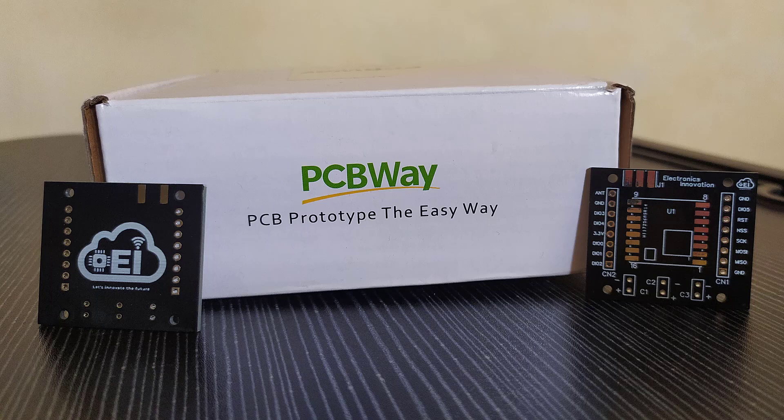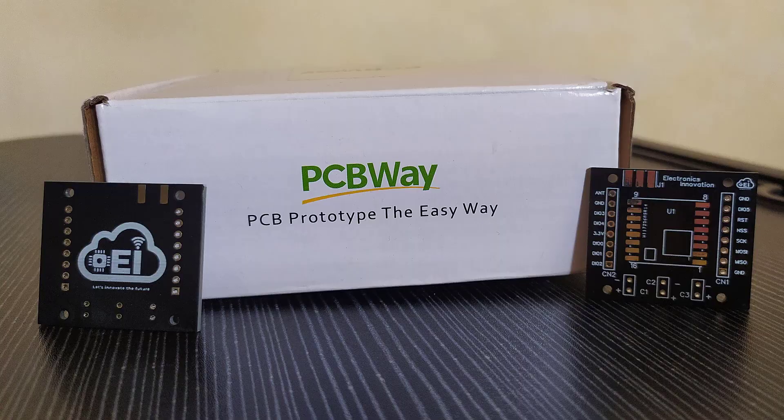Without PCBWay, some of the best projects posted online every day wouldn't be existing or available. I am feeling grateful to thank PCBWay for everything they are doing for the maker community.